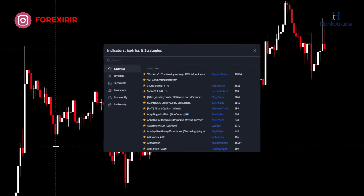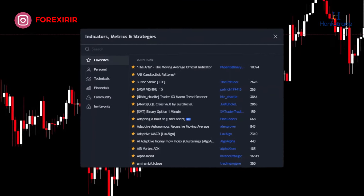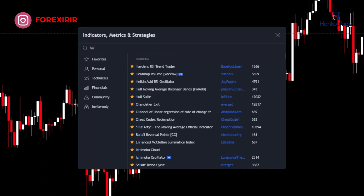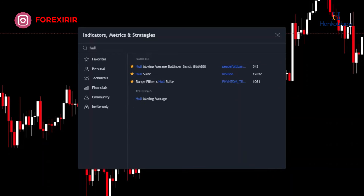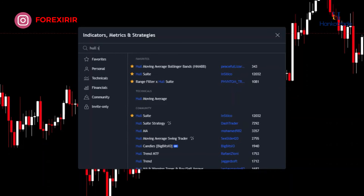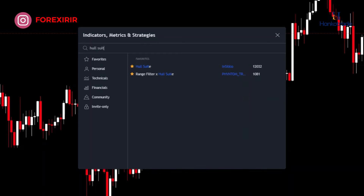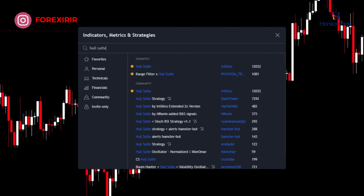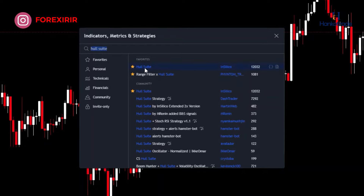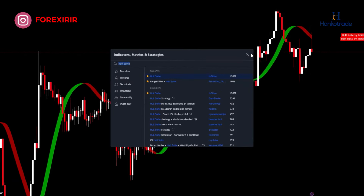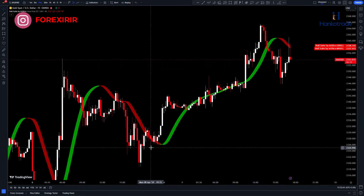Let's start by adding the indicators to the chart. Go to the TradingView website and search for the Hull Suite indicator from the indicators tab, then add it to the chart. This indicator is a moving average that identifies trend changes much faster. It's a highly popular and powerful indicator that helps us quickly identify changes in price trends and enter trades in the direction of the market trend.